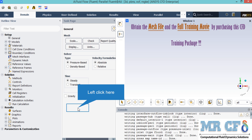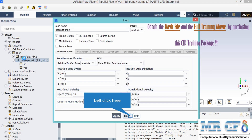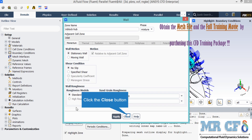Since we want our results to not be a function of time, after clicking on the passage domain zone a new window will appear. In the appeared window, after clicking on frame motion and activating it, a new part will be added to this window. Under the rotational velocity section, we have defined the rotational speed of 20 radians per second for this zone.